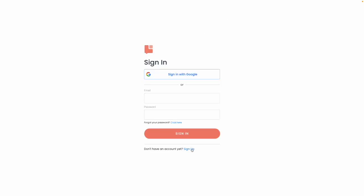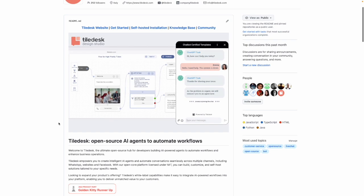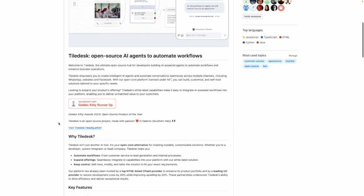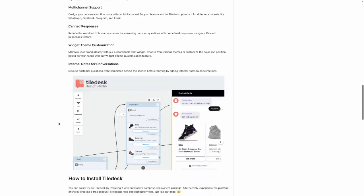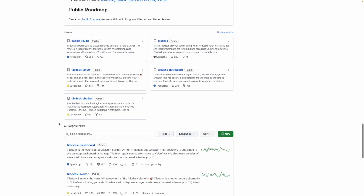Tiledesk is also available on GitHub, where you can install the platform on your local data center or private cloud.